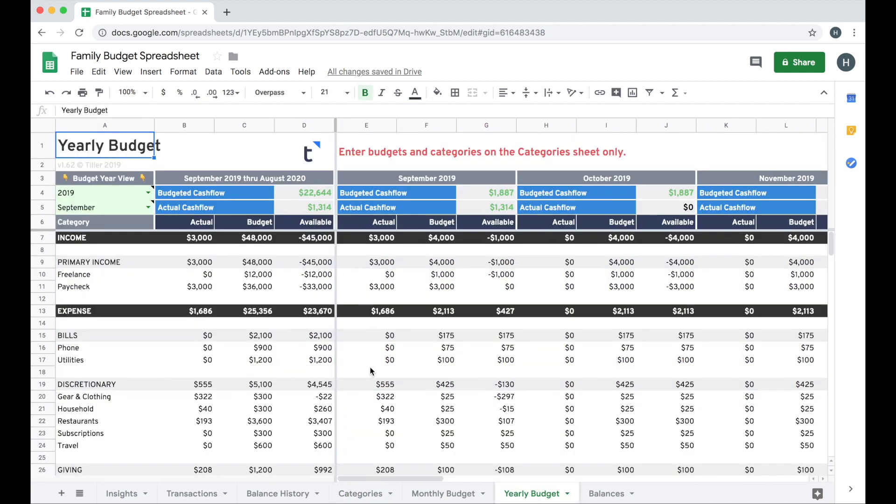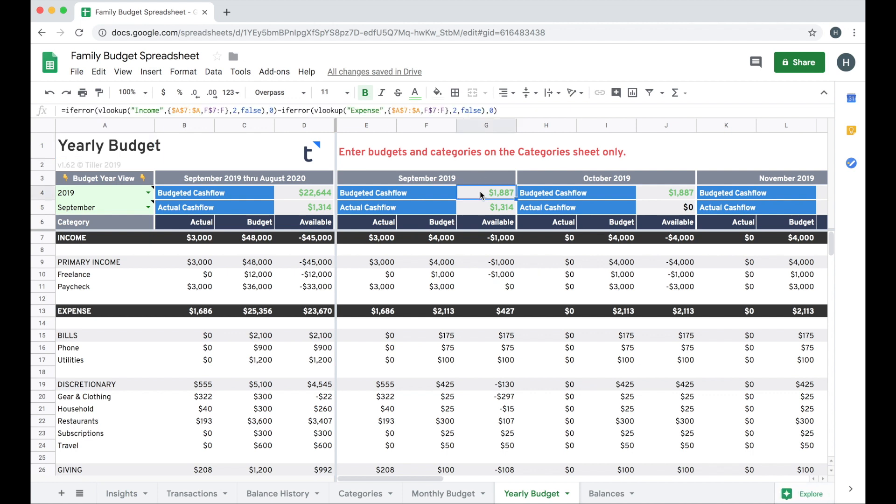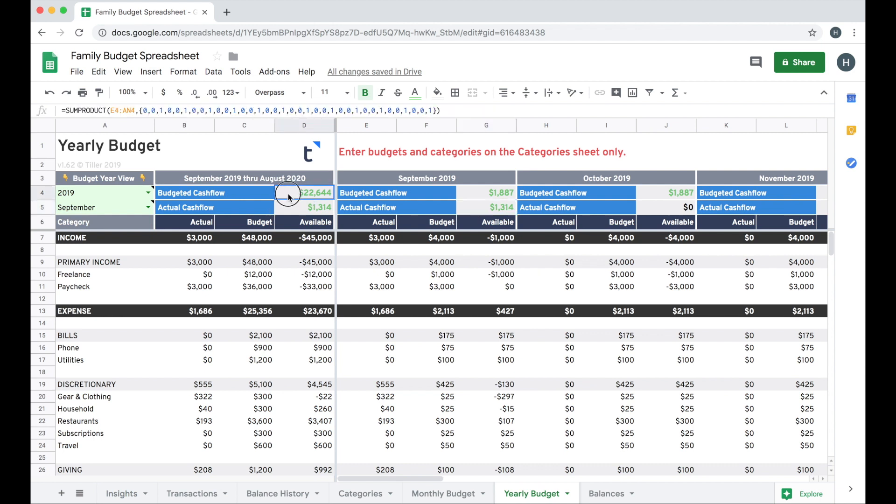So now I can look at my entire year's budget here on the yearly budget tab. I get a sense for my budgeted cash flow based on how much I think I'm going to spend and then I get a sense for my actual cash flow based on how much I've actually earned in a given month versus how much I've actually spent in a given month. You can see I get my cash flow for the entire year over here as well and I get the whole year summary right in one view.